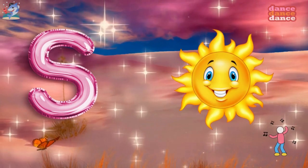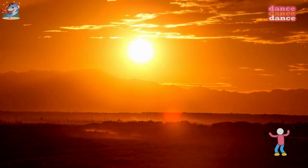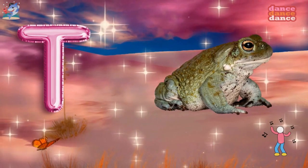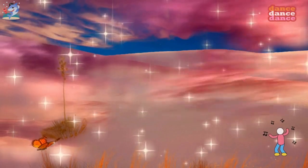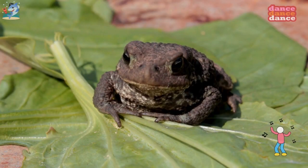S is for sun, s-s-sun. T is for toad, t-t-toad.